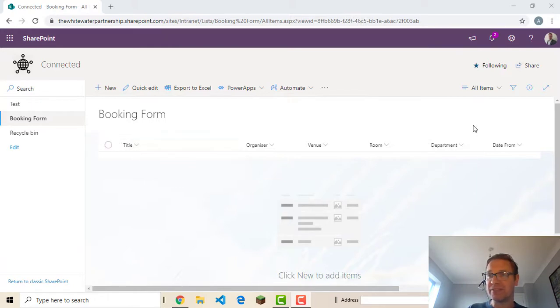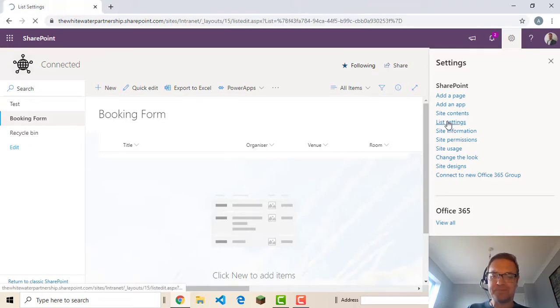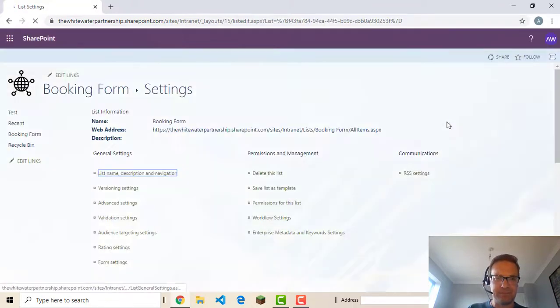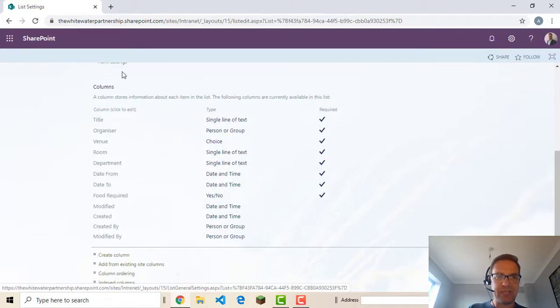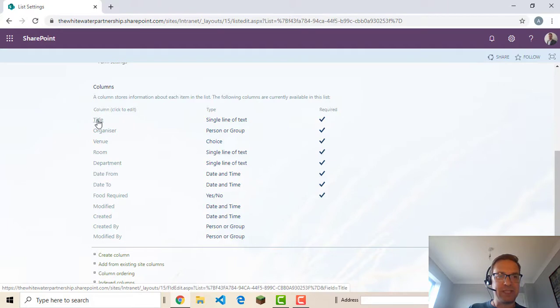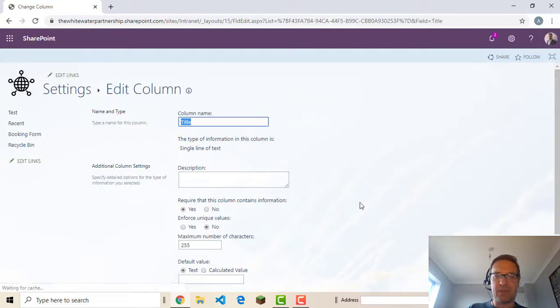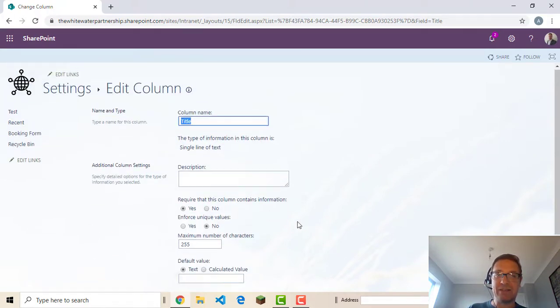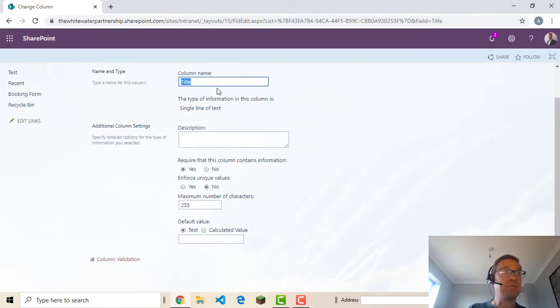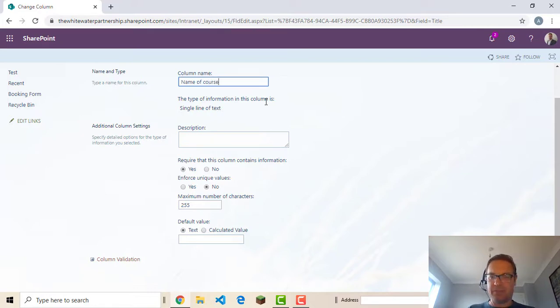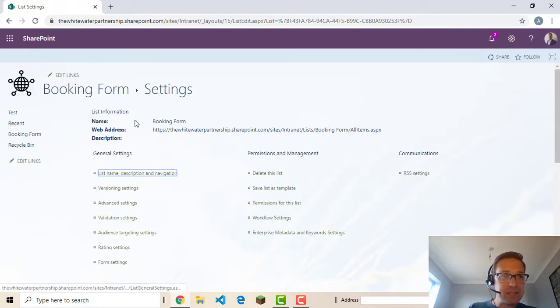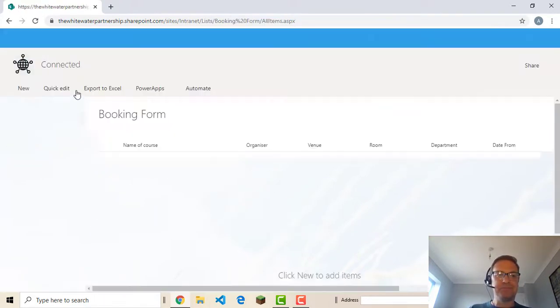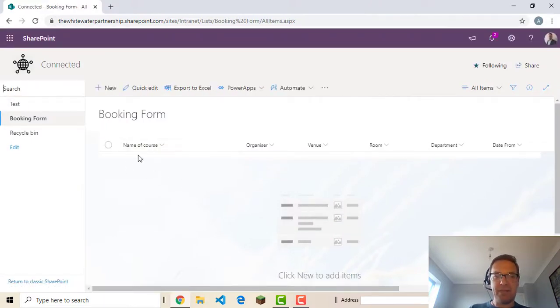So let's go up to the settings and go into list settings. Scroll down. And these are all our columns here. And you can see titles required. These guys are all required as well. If I click that. Other columns I'd have an option for delete. But this one I can't delete it. I can rename it though. So if I want to I can come in here and call it name of course. Make it a bit more useful. Save that. If I go back to booking form again you can see it's changed up here.